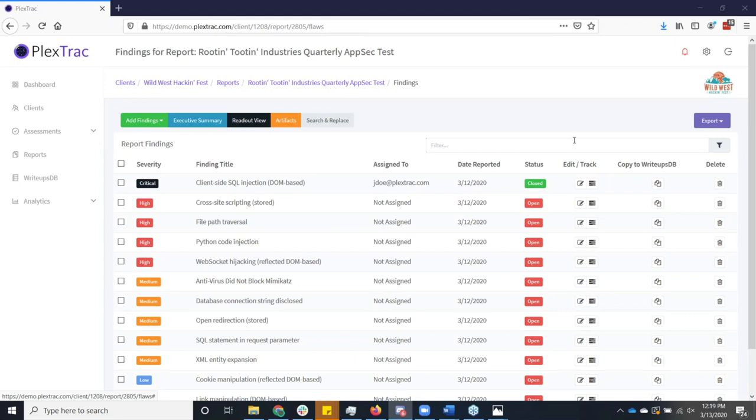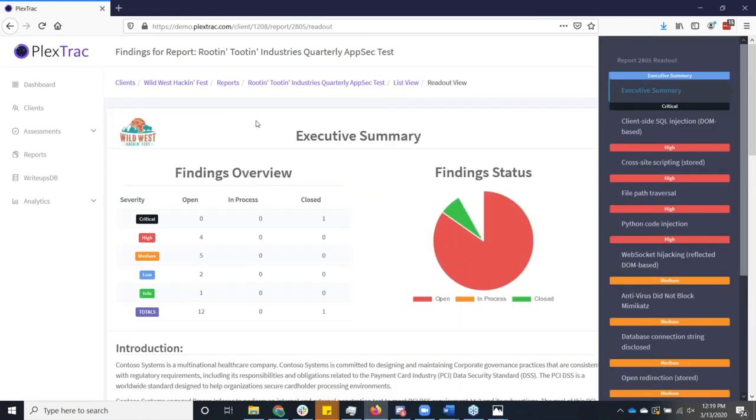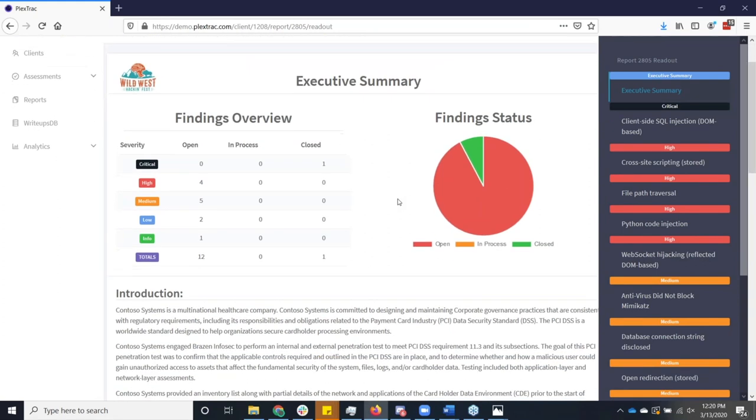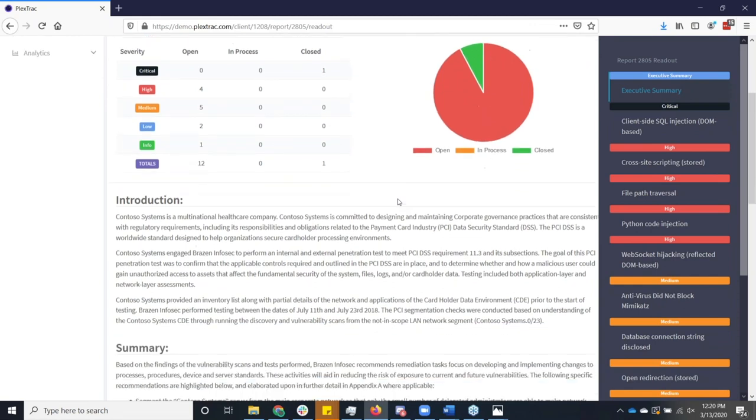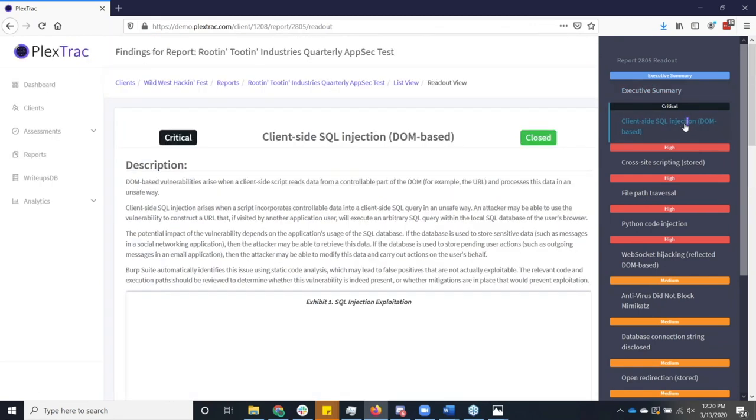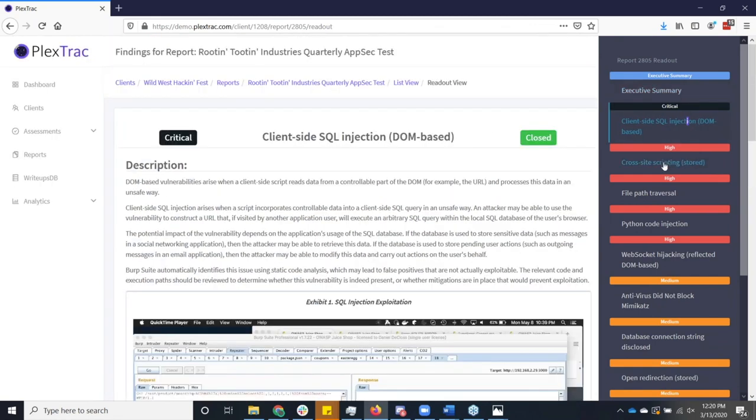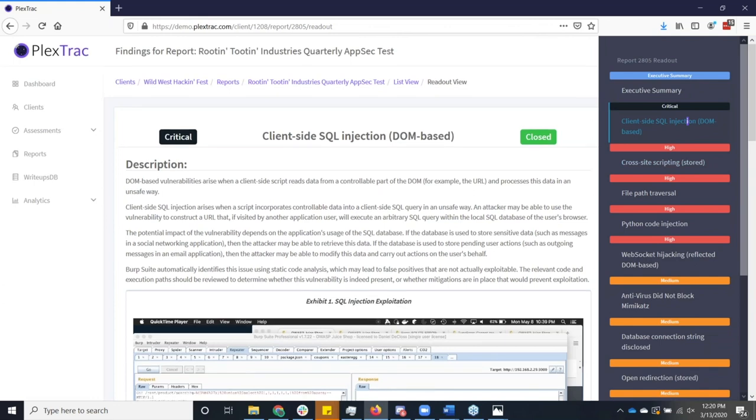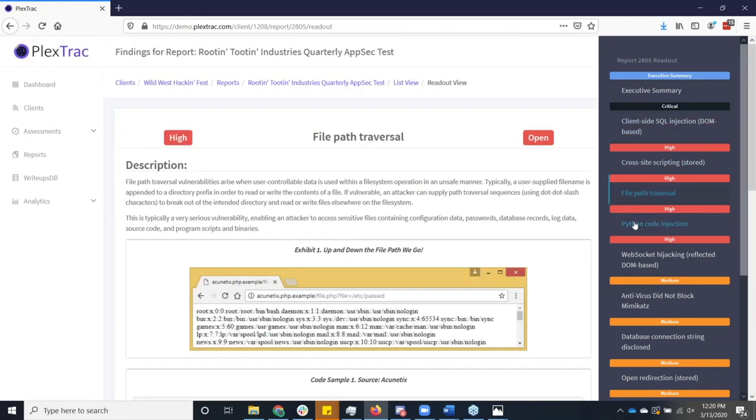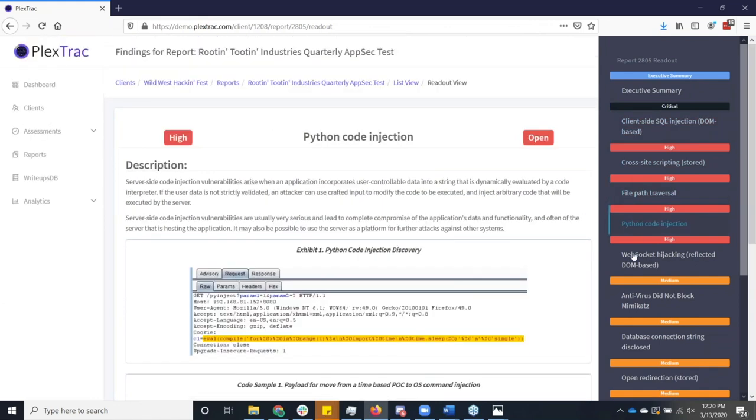However, moving on to the other thing that we all hate doing, which is building a PowerPoint presentation to do an outbrief. So the report is one artifact that we usually have to present at the end of the engagement. However, the other thing is we've got to actually have some sort of meeting. So we've got this awesome readout view which prevents you from having to build yet another doc or another presentation in PowerPoint. Allows you to walk through the executive summary with the client and then just move from finding to finding and find the data that is useful to the individual client.